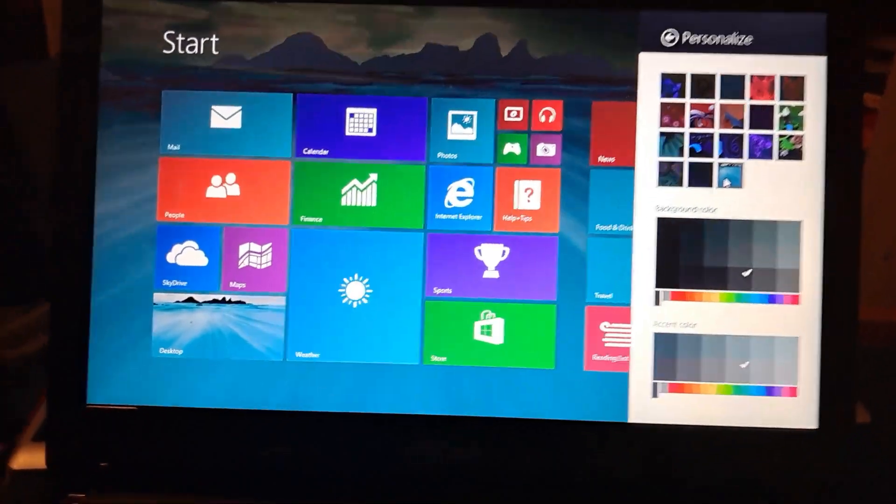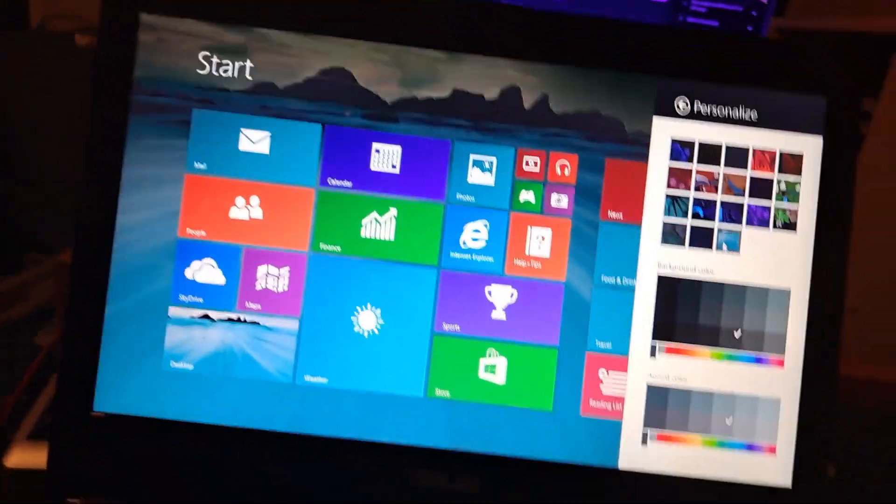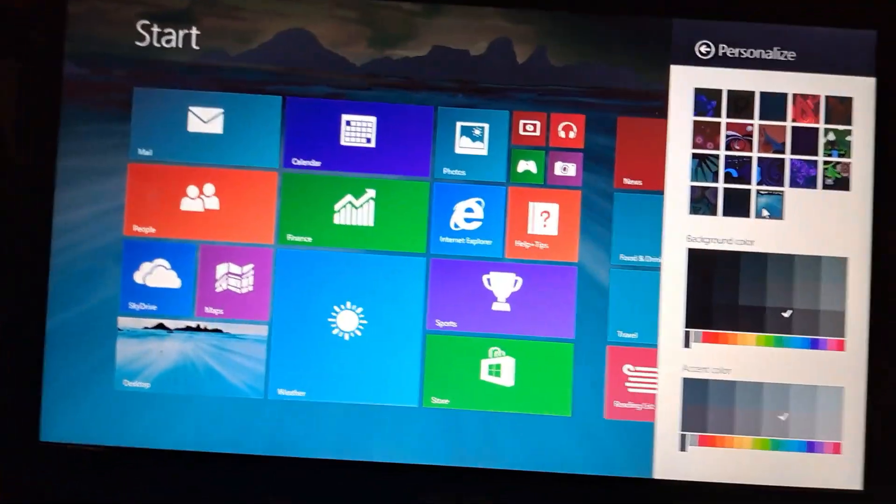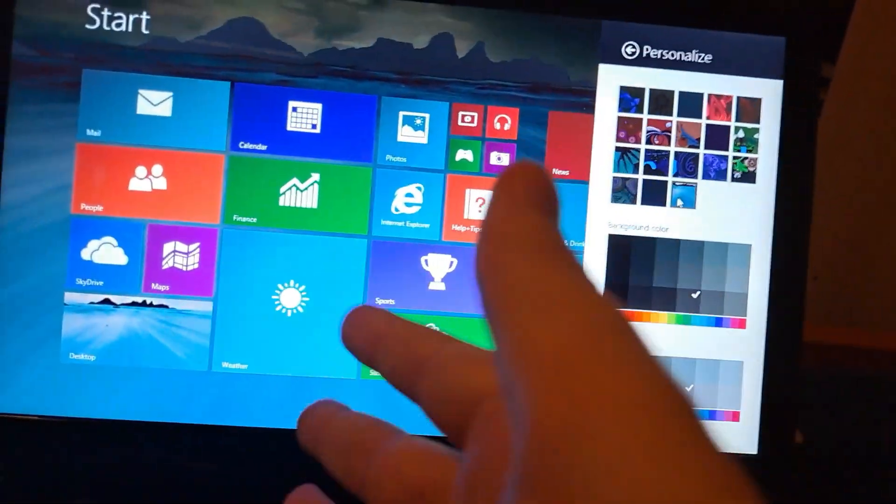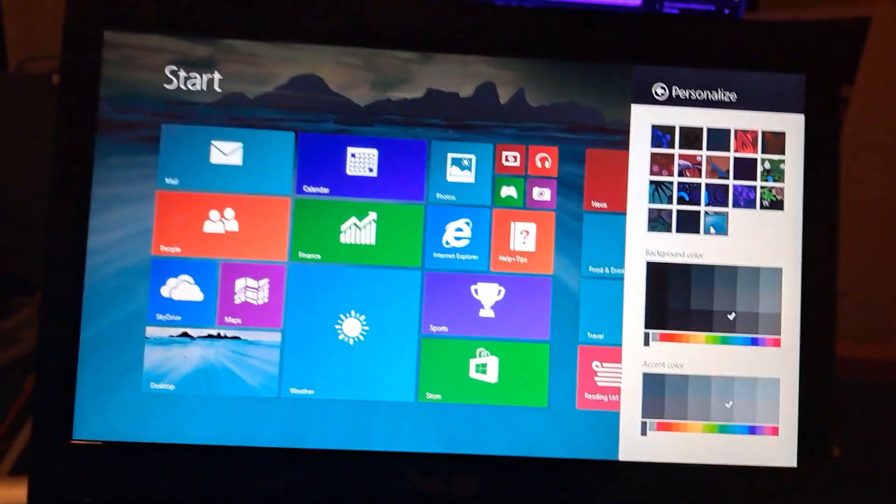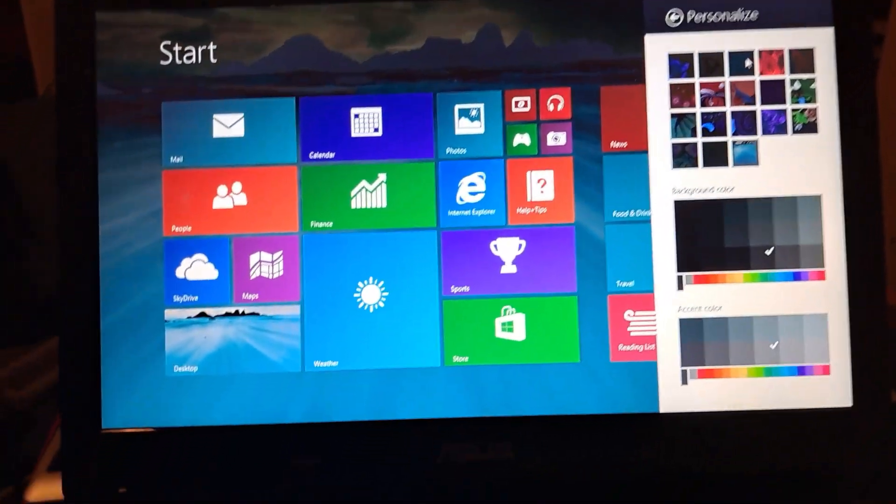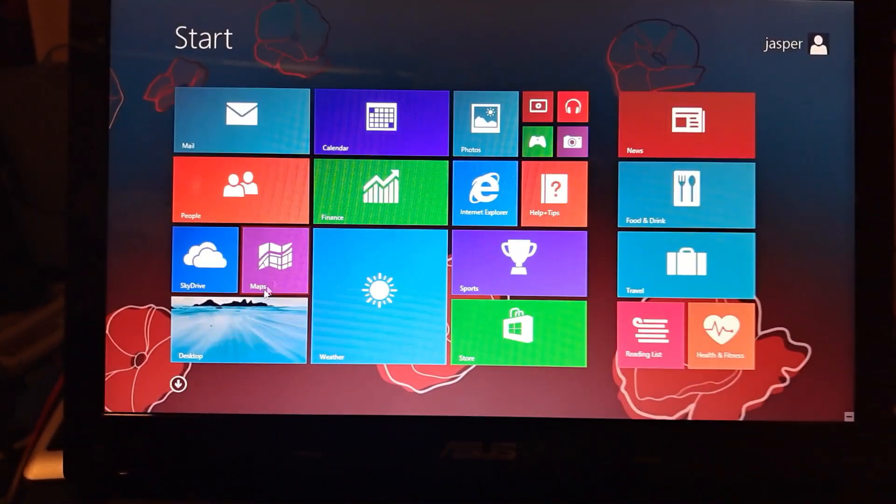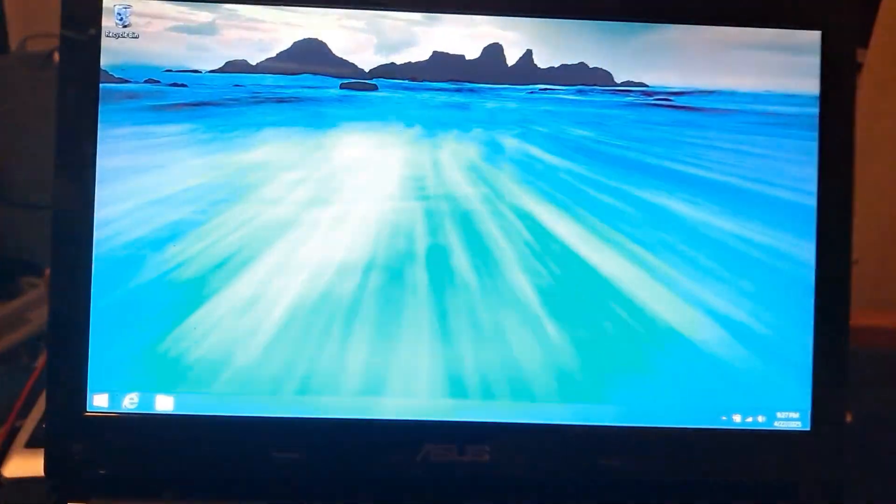Also what was new about this build as well was that you were able to set your background as the start screen's background too. But I'm going to use those roses because I think the roses look really cool.